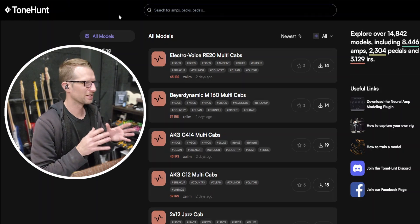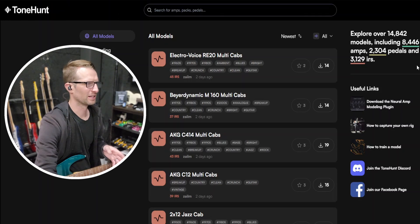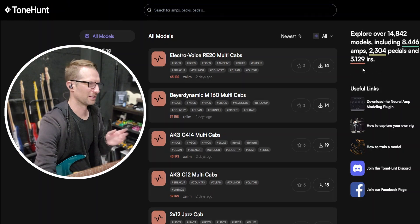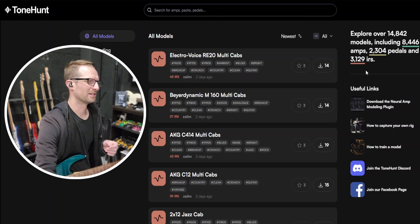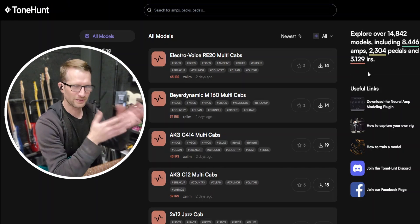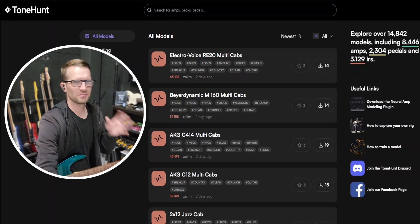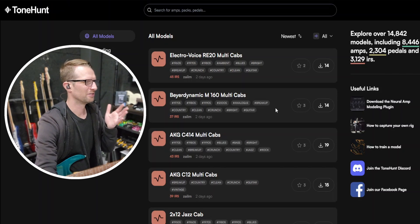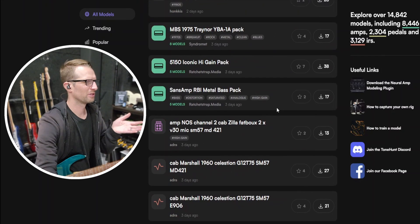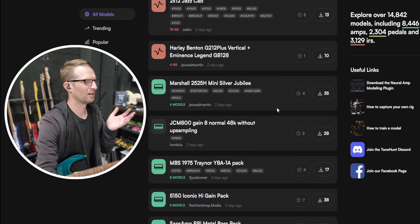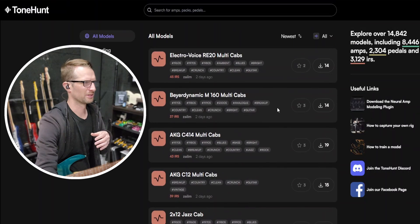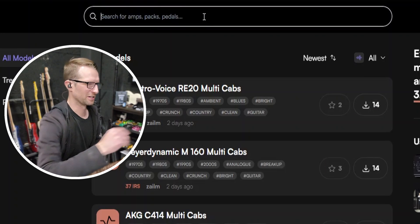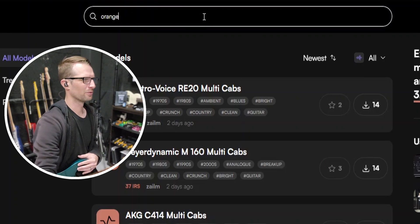This is tonehunt.org: over 8,000 amps, 2,000 pedals, and 3,000 IRs. Everything you're looking for is right here. I'm looking at all models right now. You can scroll through if you want, but I'm going to use the search bar. I want to look for an Orange amp, so I'm just going to type in Orange.